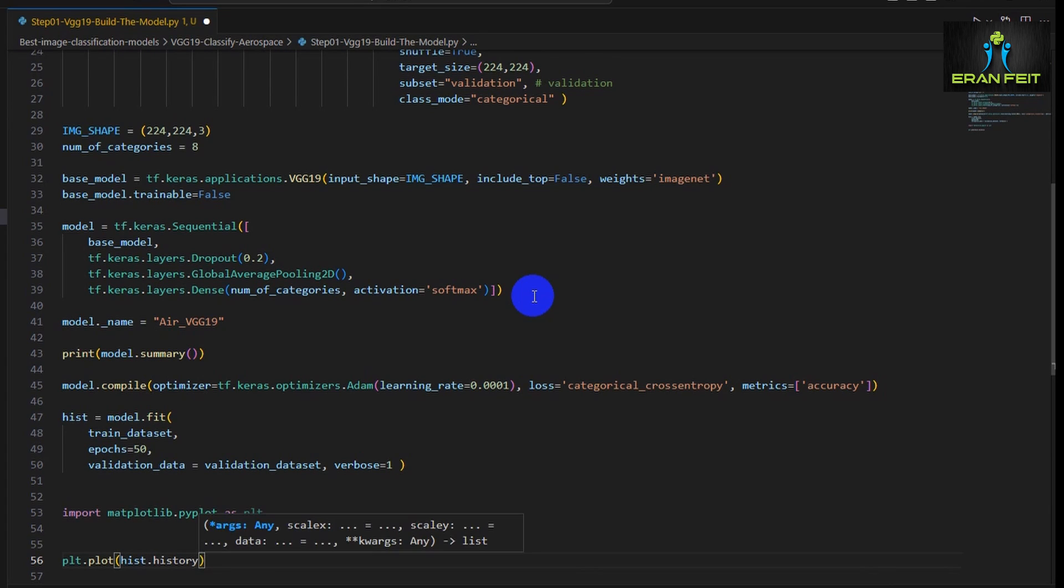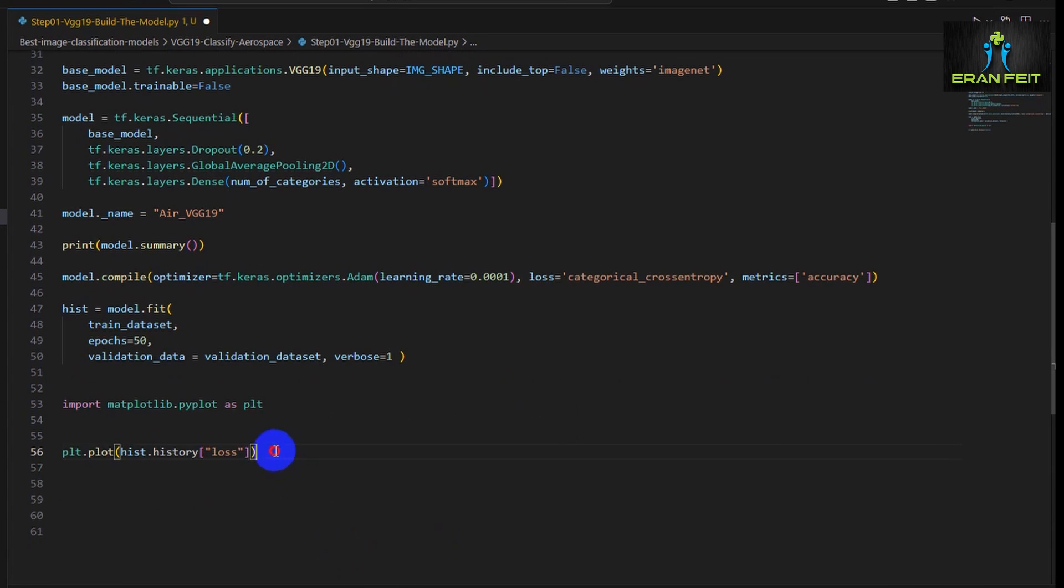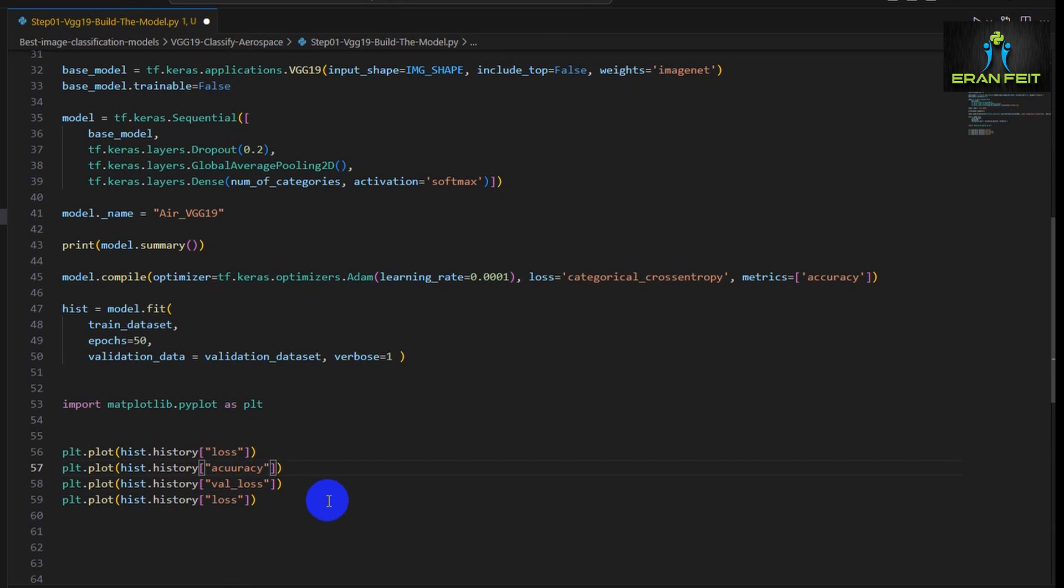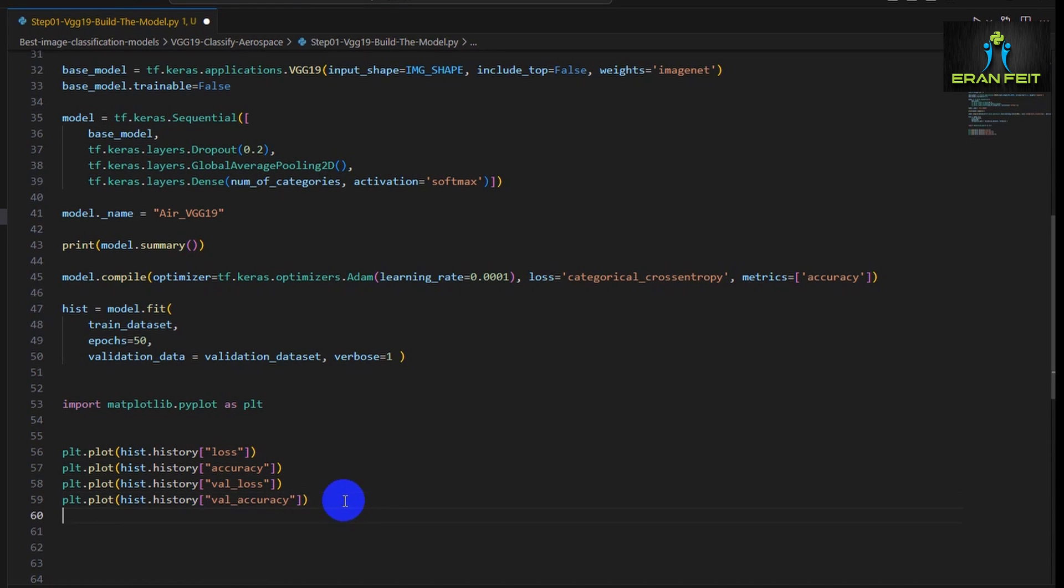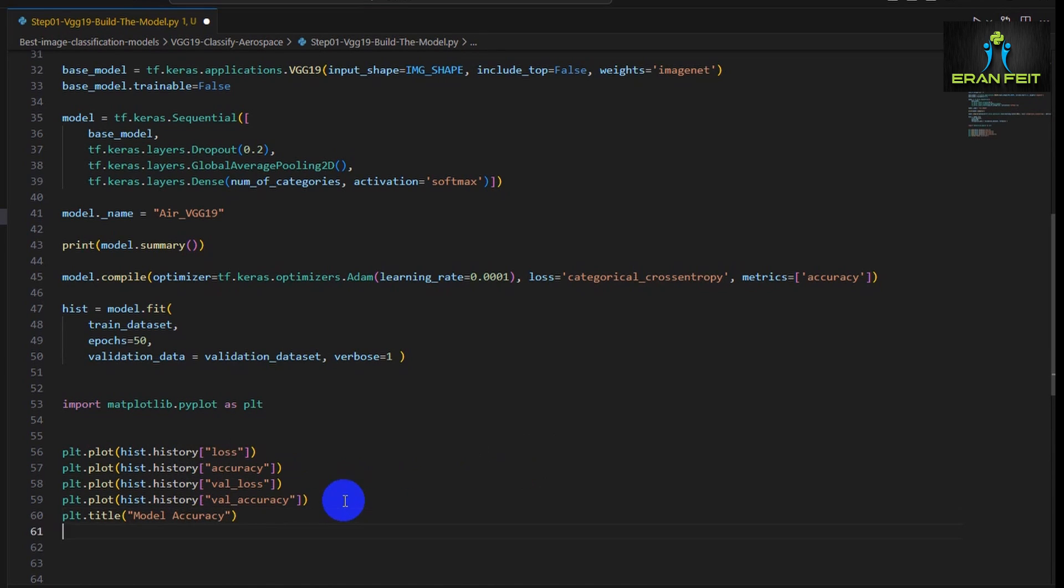To do that we will use the matplotlib library. We would like to plot all the history, that means all the results of the epochs. We would like to show the four crucial parameters: the loss, the accuracy, the validation loss, and the validation accuracy. We are using the plot function to display the values during each epoch.